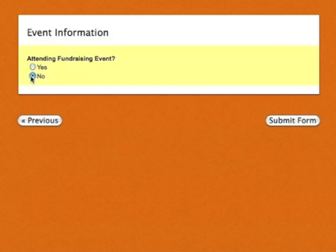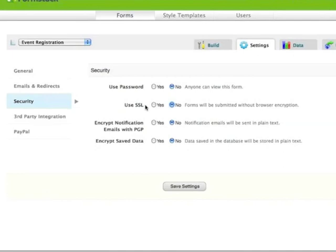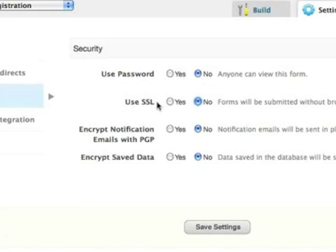You can also safely collect sensitive information by enabling Formstack security features like SSL, PGP, and data encryption.